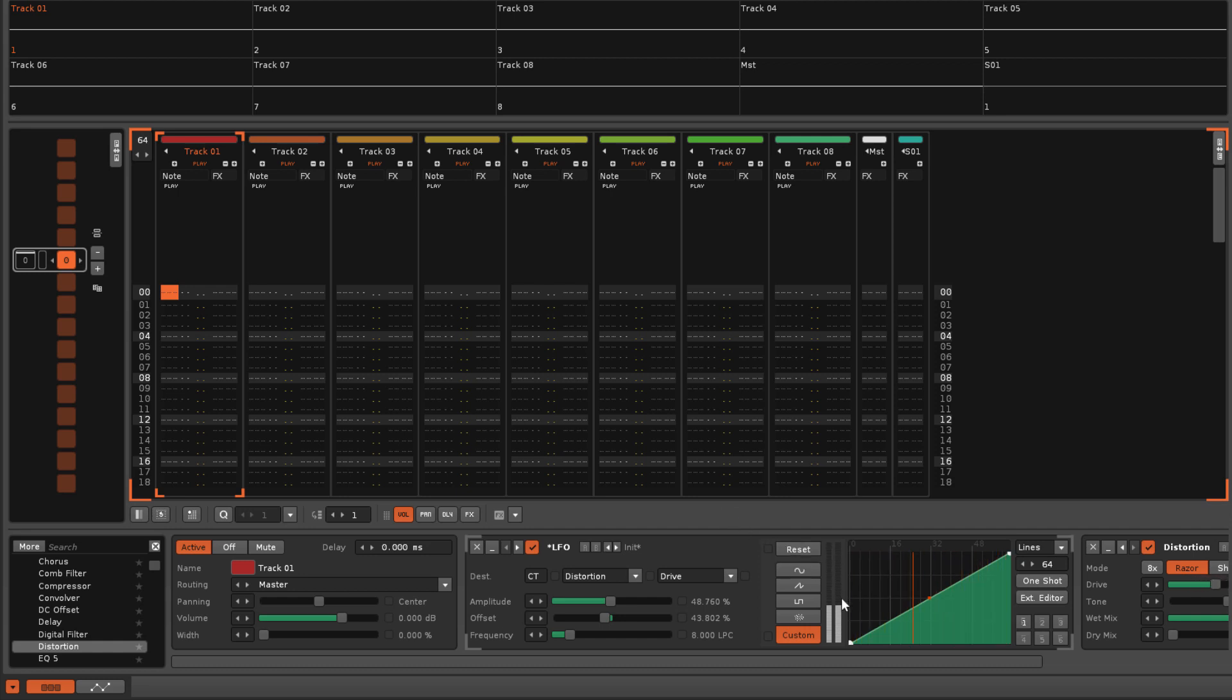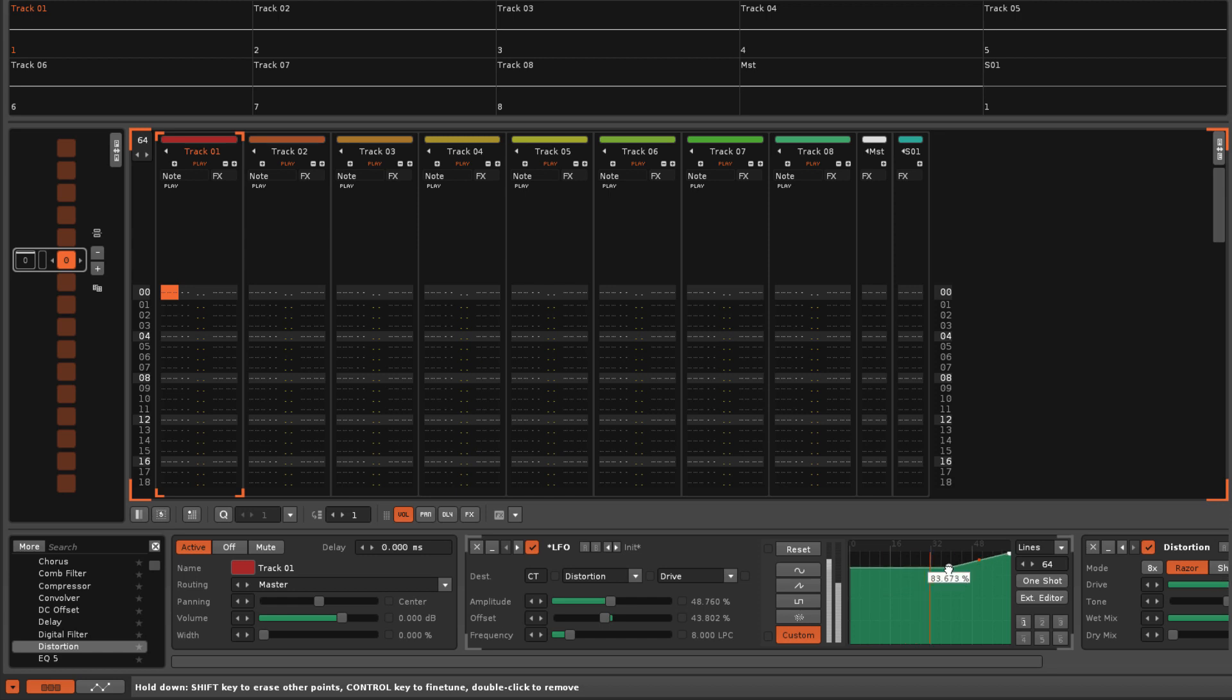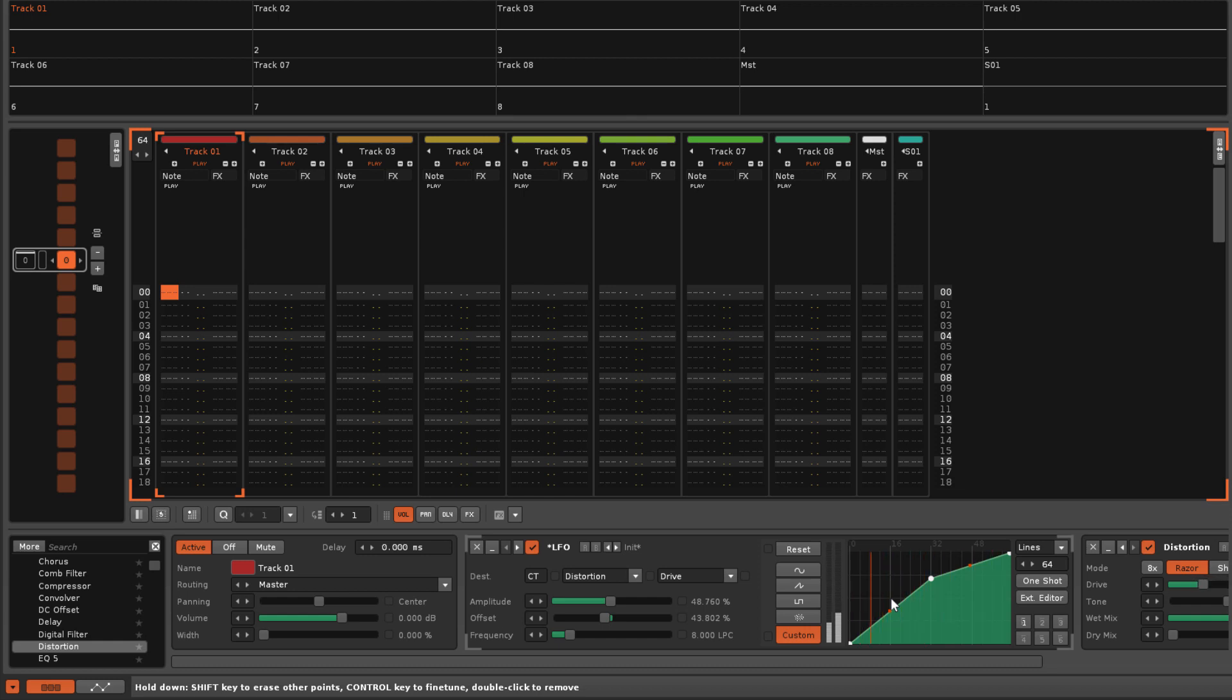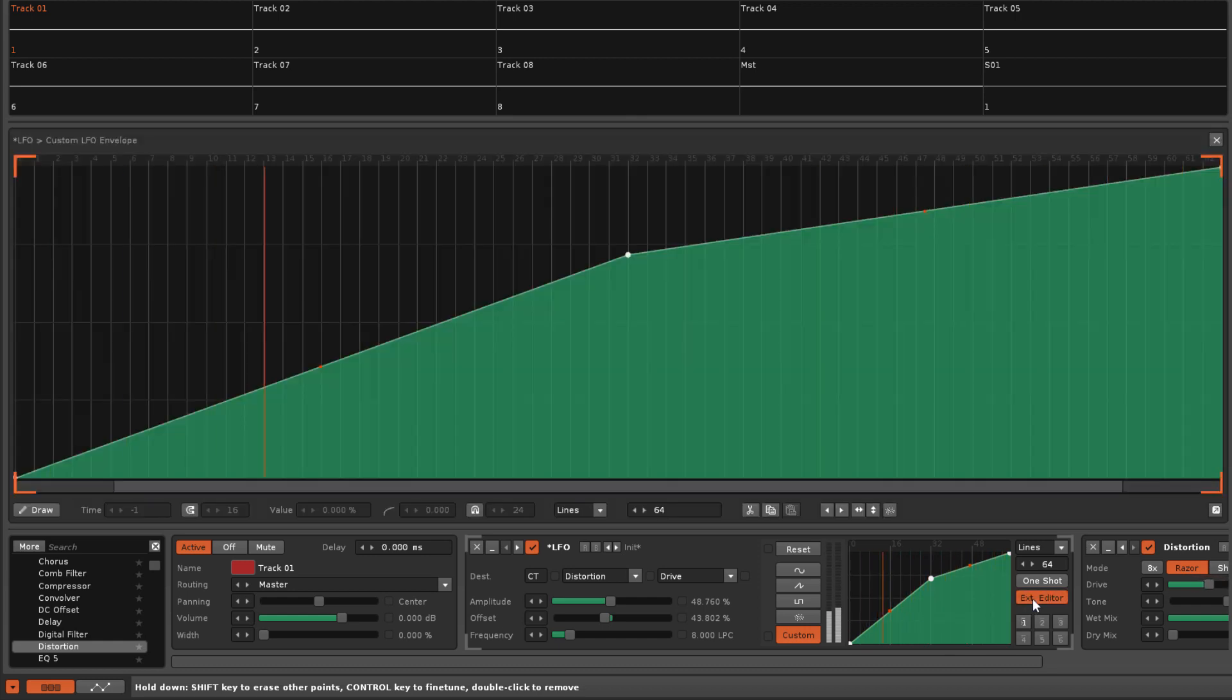Left-click dragging a point will move it around. Holding down left control will display the current value of a point and also lock it in place horizontally when you move it, allowing you to fine-tune its value vertically. Double-clicking on an empty line will create a new point, while double-clicking on an existing point will remove it. For even more editing options in a larger workspace, hit this button to open the external editor.